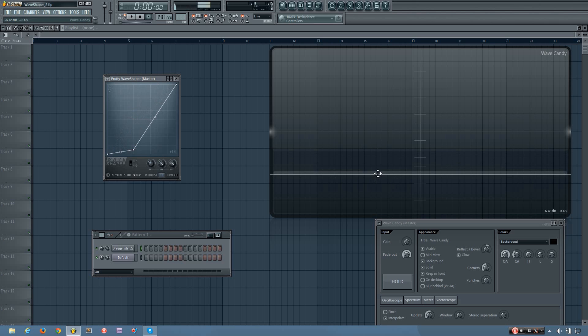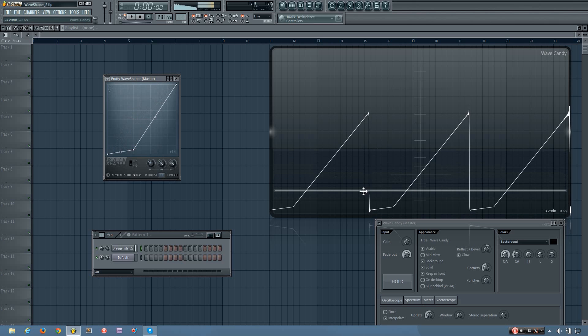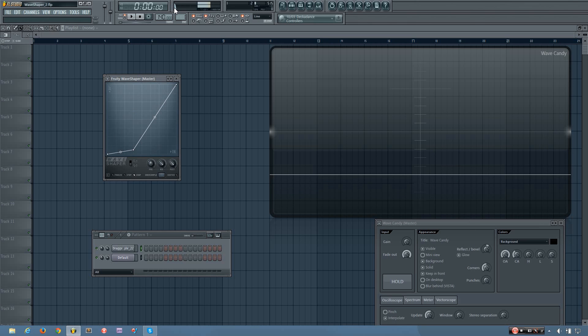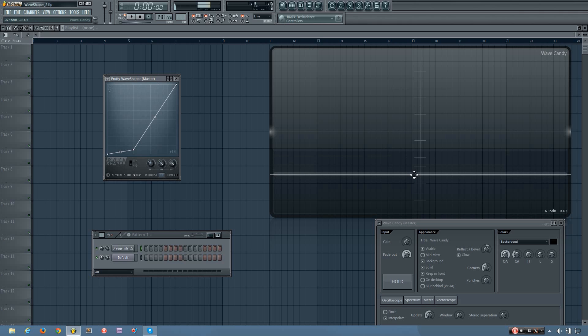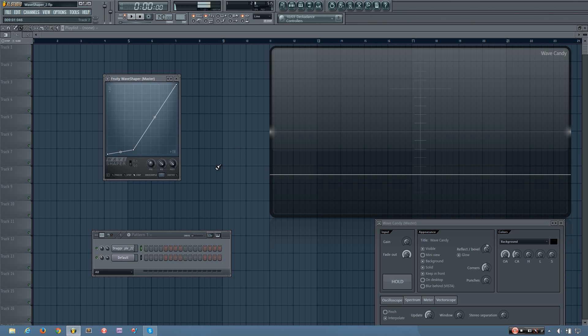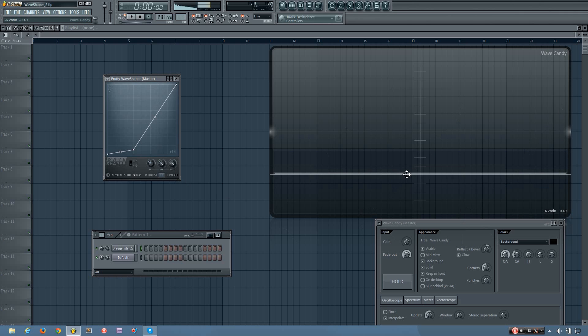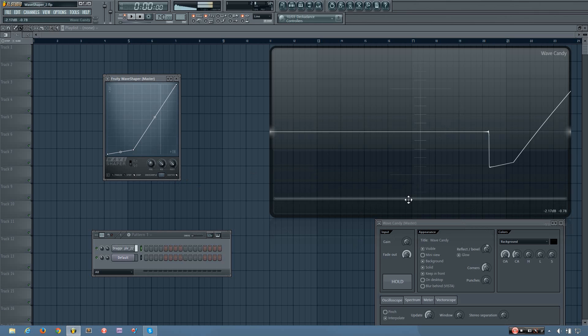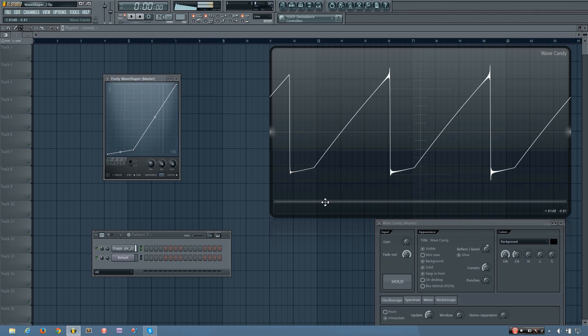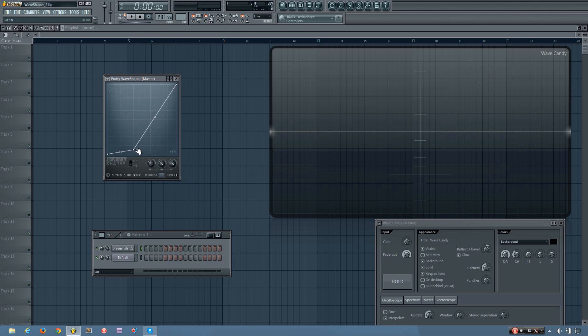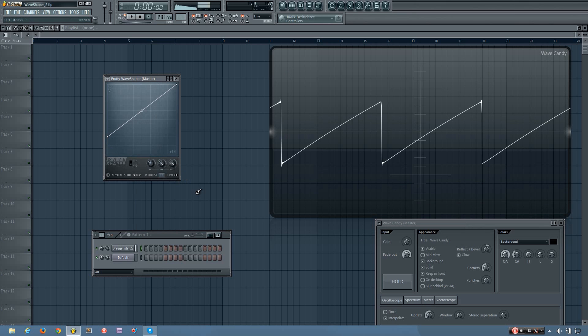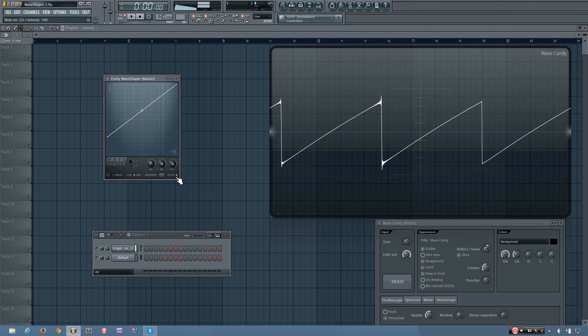Basically what this is, is DC offset. DC offset is the term used for any time that the 0 value for your waveform, what should be the 0 value, is above or below 0. To fix that in WaveShaper, all you have to do is hit the center button right here, and what it does is literally centers the waveform back to 0. You can see center brings it right back up.